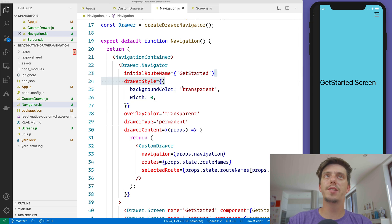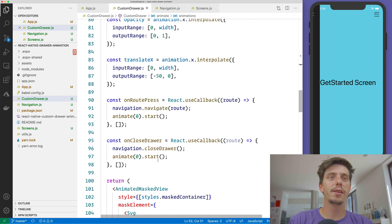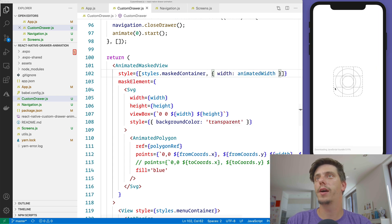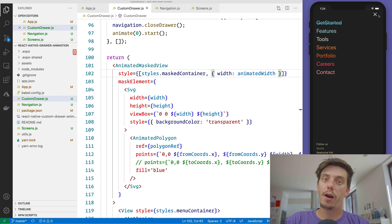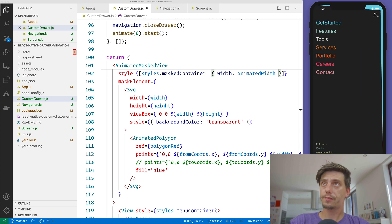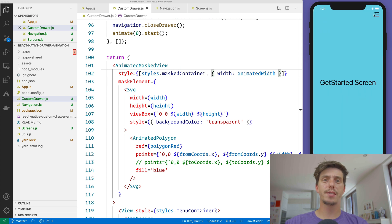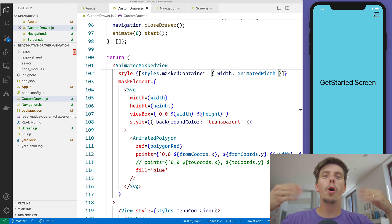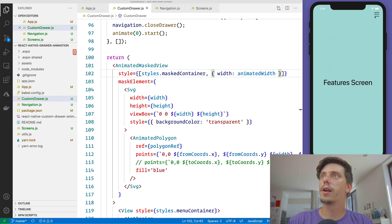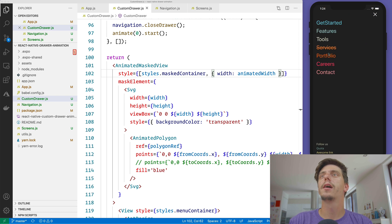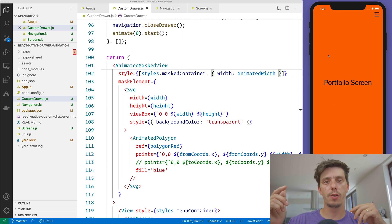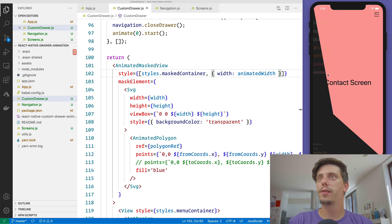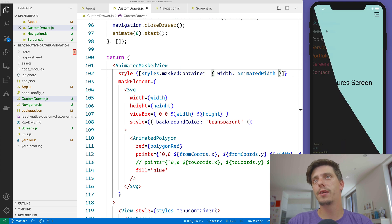We need to apply animatedWidth to the masked view's style. With that applied, opening the drawer now waits for all the animations to finish before flipping the width, because we're owning the animation rather than relying on React Navigation's drawer animation. This is looking exactly how it should look inside the navigation.